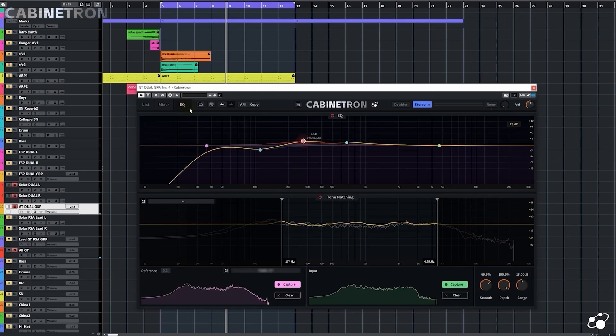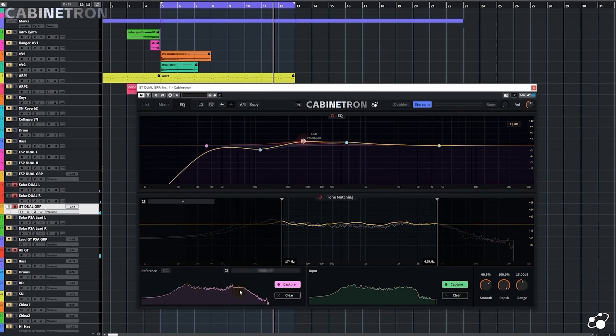Same as before, I'll tune the EQ and tone matching a bit. I really like the tight tone from this reference. Now the two groups should sound quite good.